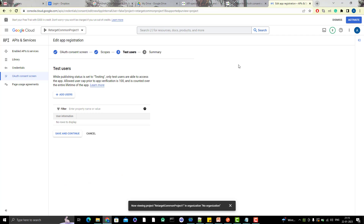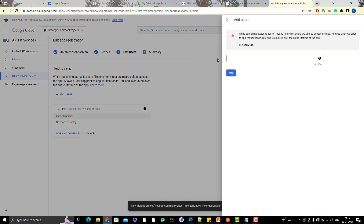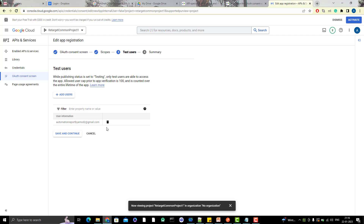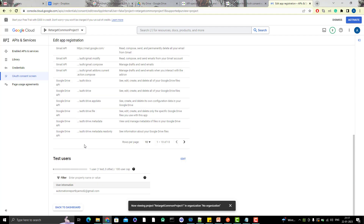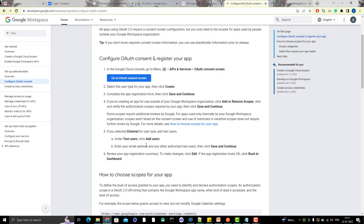Click Save and Continue. Now you need to add test users. While the publishing status is set to testing, only users you add to the test users list can use the app. If you publish the app it will go for Google review, and only after approval can it be used widely. Click 'Add Users,' add your Google account, and click Add. You can add up to 100 users prior to verification. Click Save and Continue, then go back to the dashboard.